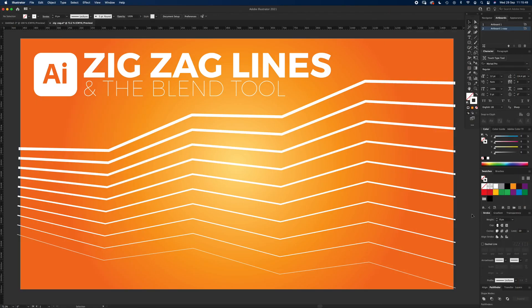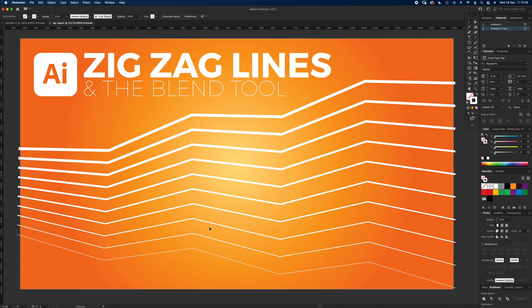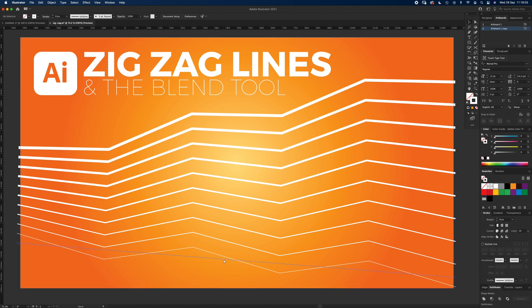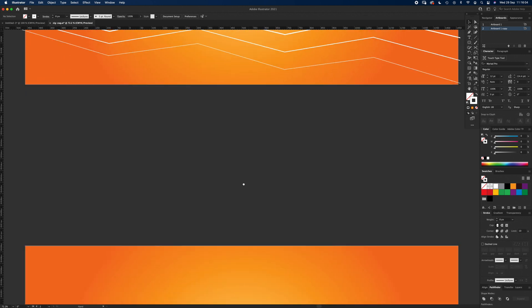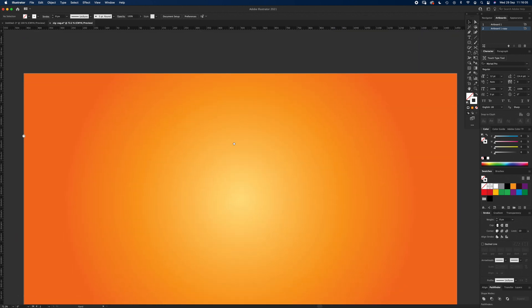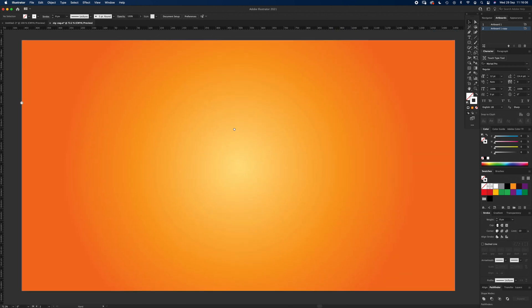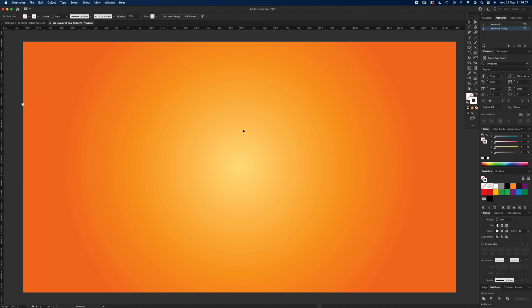Hello and welcome to another Igloo Imaging tutorial. This one's on zigzag lines and the blend tool. So we're going to create a zigzag line first and then I'm going to use the blend tool to give these sort of stepped effects. So if you want to follow along, the artboard is 1920 pixels by 1080 and we're just going to start with the line tool.